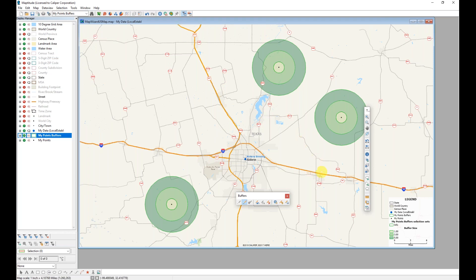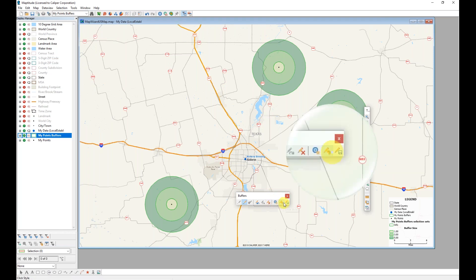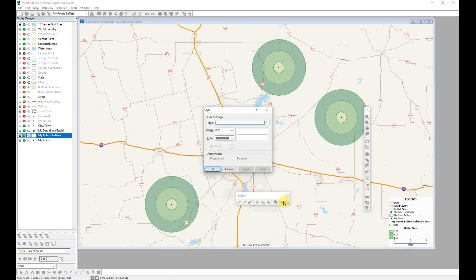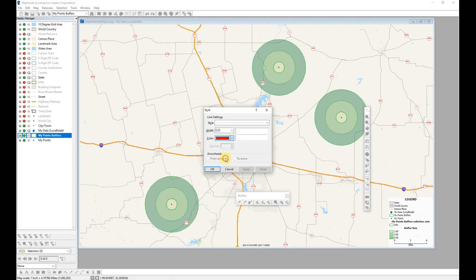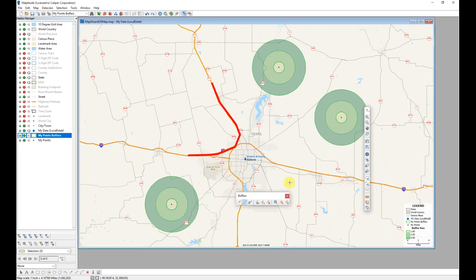It's kind of hard to see the lines I just drew. I'm going to change their style using the Click Style button in that buffers toolbar. I'm going to make these lines really fat and red so that they stand out on the map. Now you can see that line that I drew.